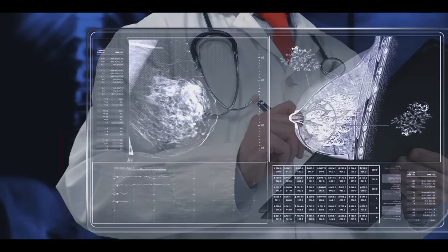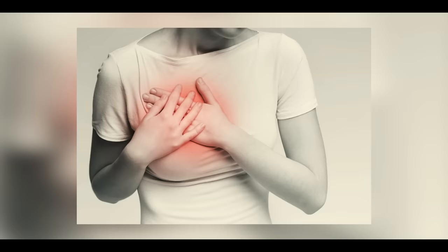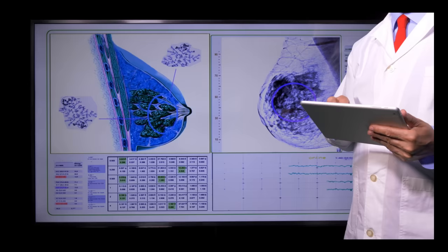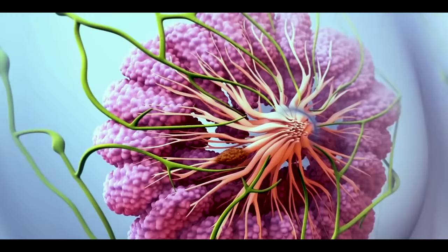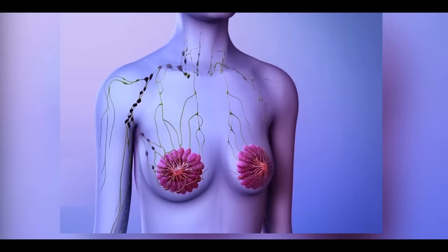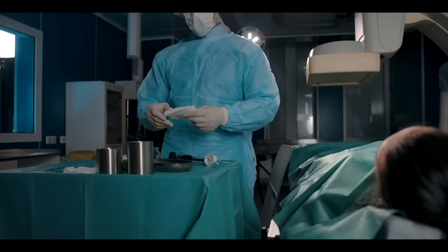Breast cancer causes painful swelling and stiffness in female breasts, which if left untreated, results in spread of cancer from breasts to nearby lymph nodes and other body parts. That's why breast cancer must be treated, for which breast cancer surgery is performed.